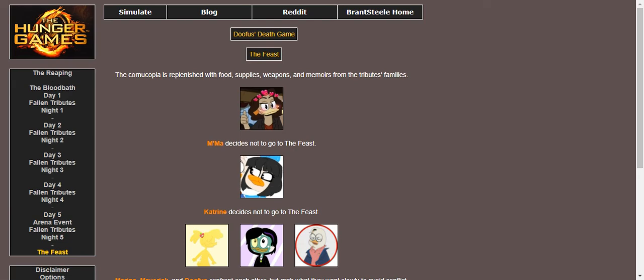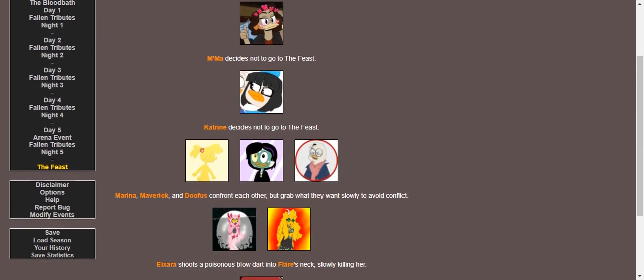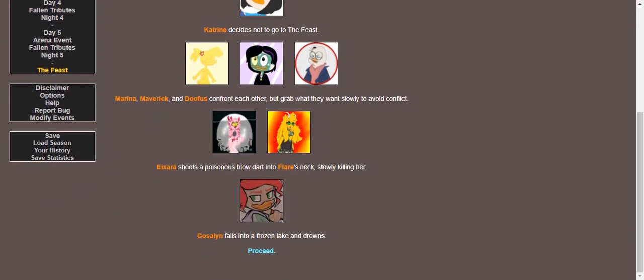It's time for the feast, where food, supplies, weapons, and memoirs of the tribute's family all arrive. Although most of the family, once again, is at the game. Ma doesn't go to the feast. Fenton doesn't go to the feast. Marina, Maverick, and Doofus confront each other but grab what they want slowly to avoid conflict. Evil shoots a poisonous dart into Flare's neck. And Gosselin, you know, she just kind of drowns in a frozen lake.